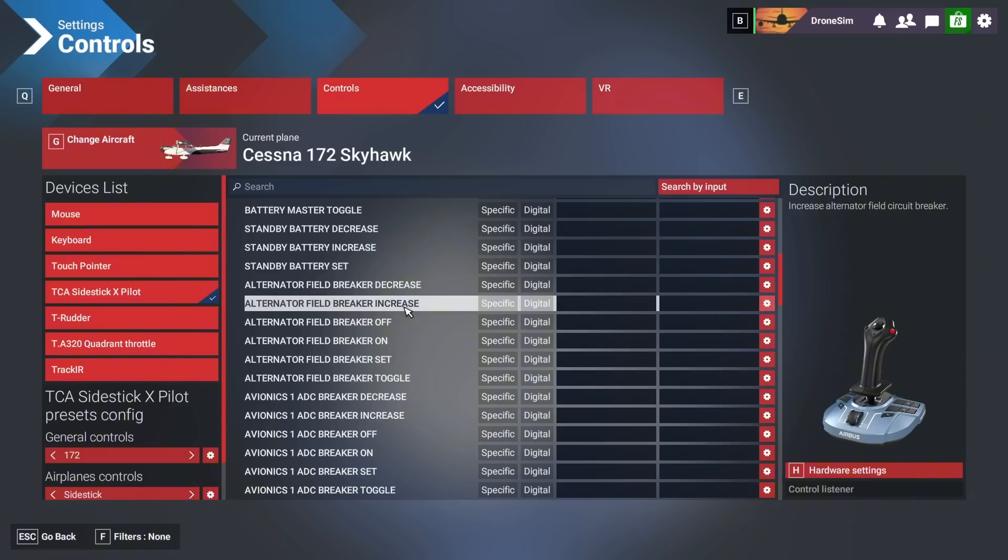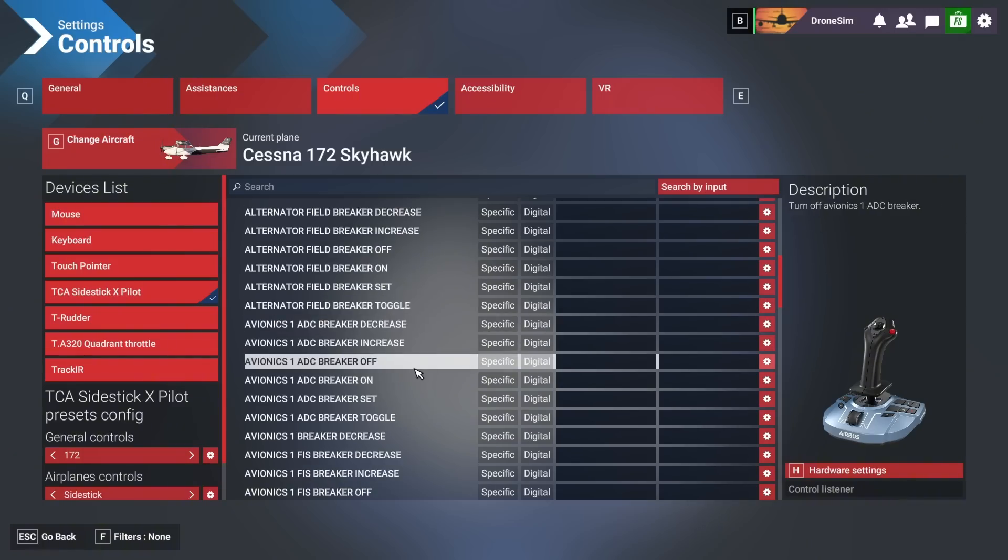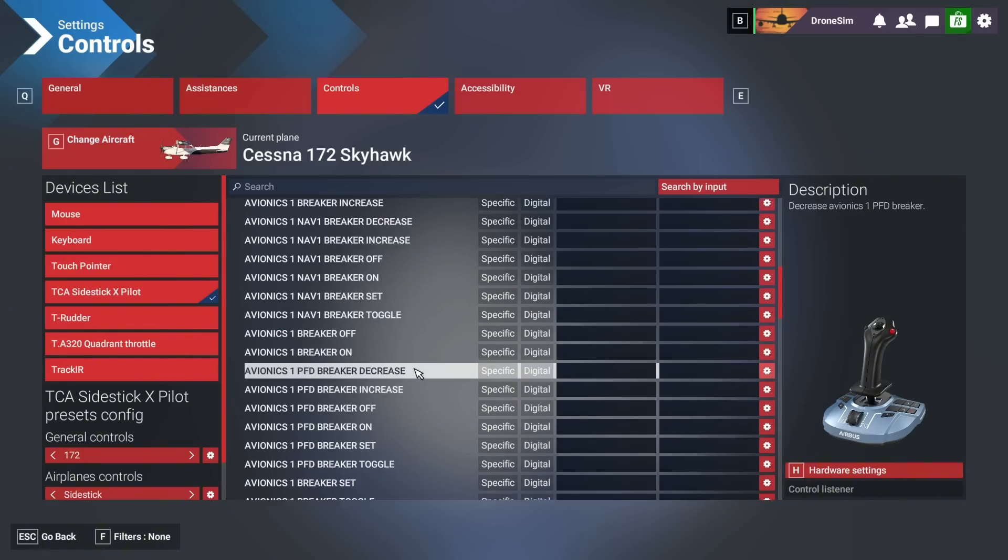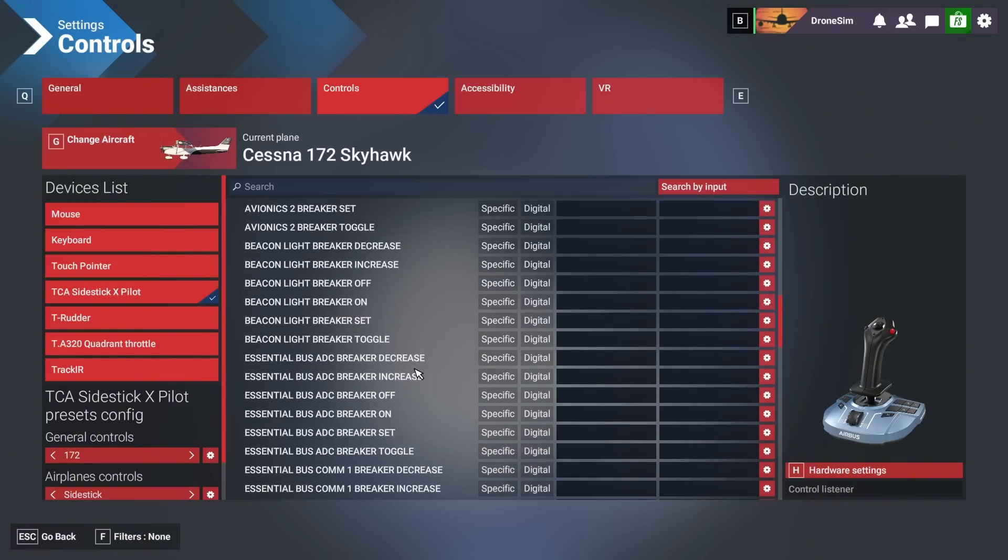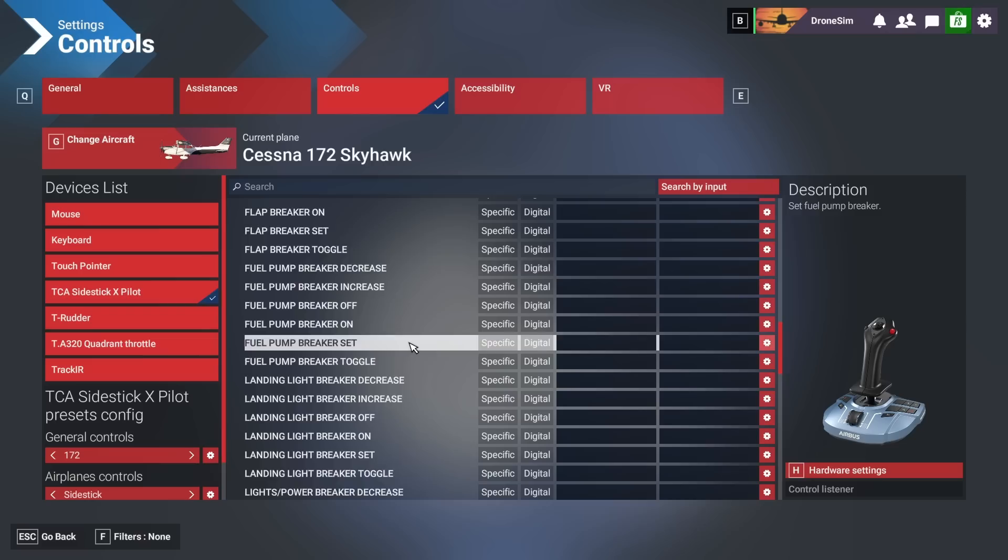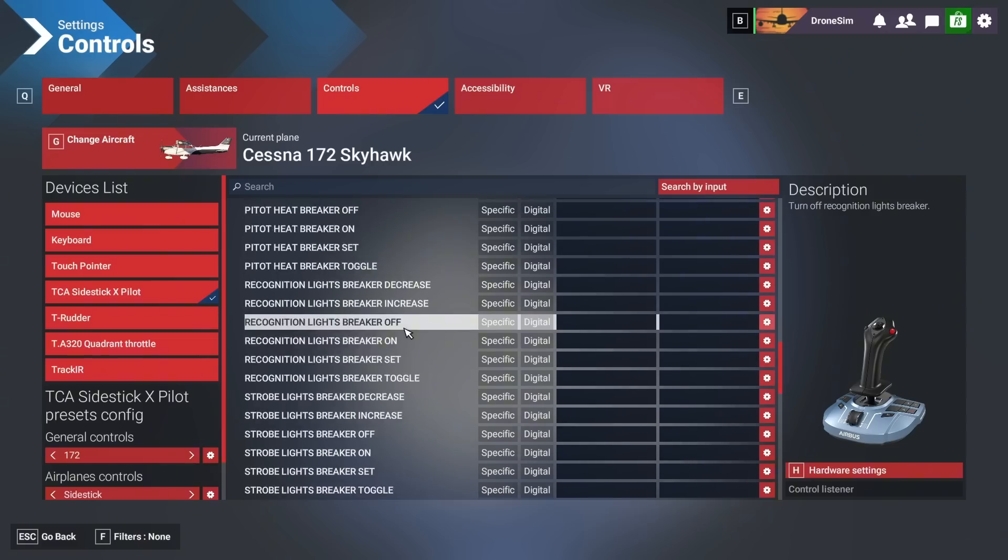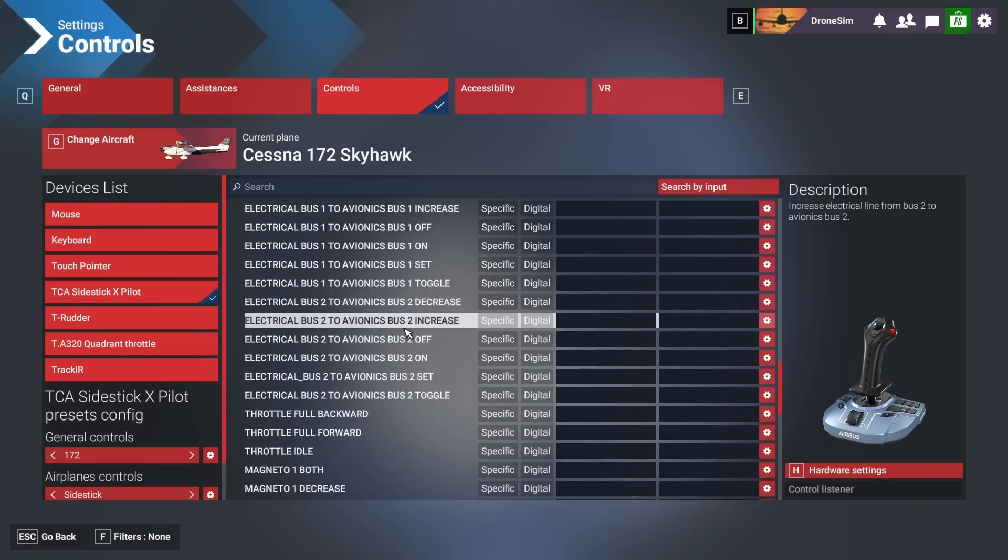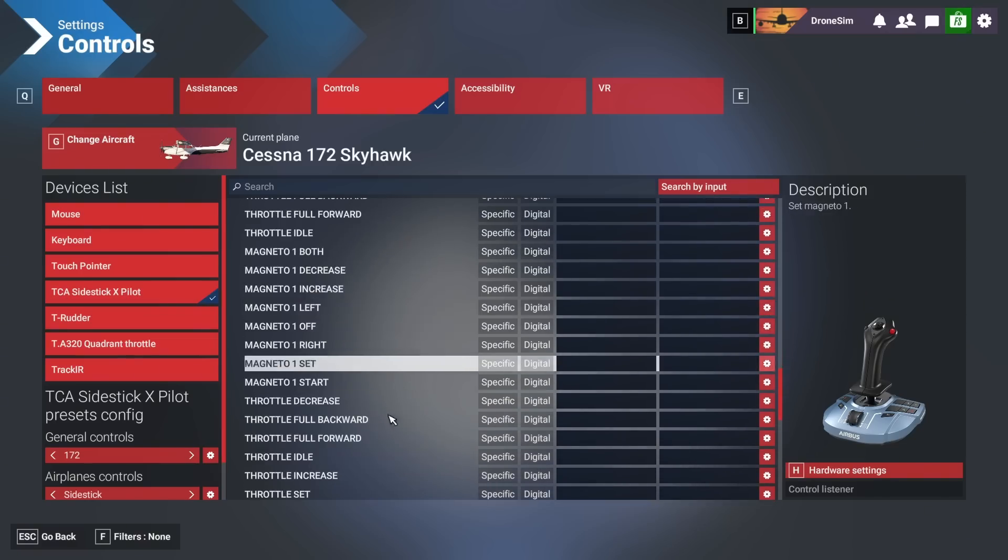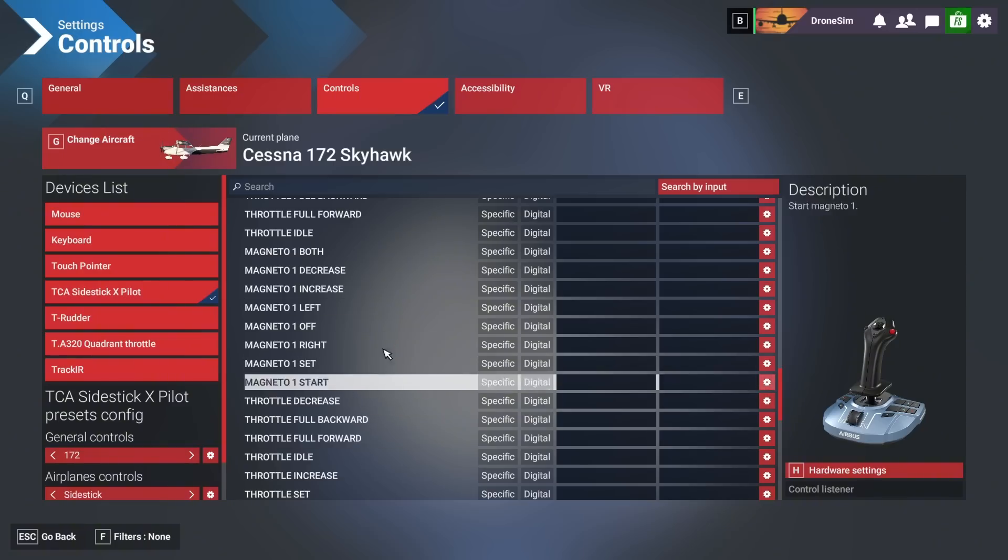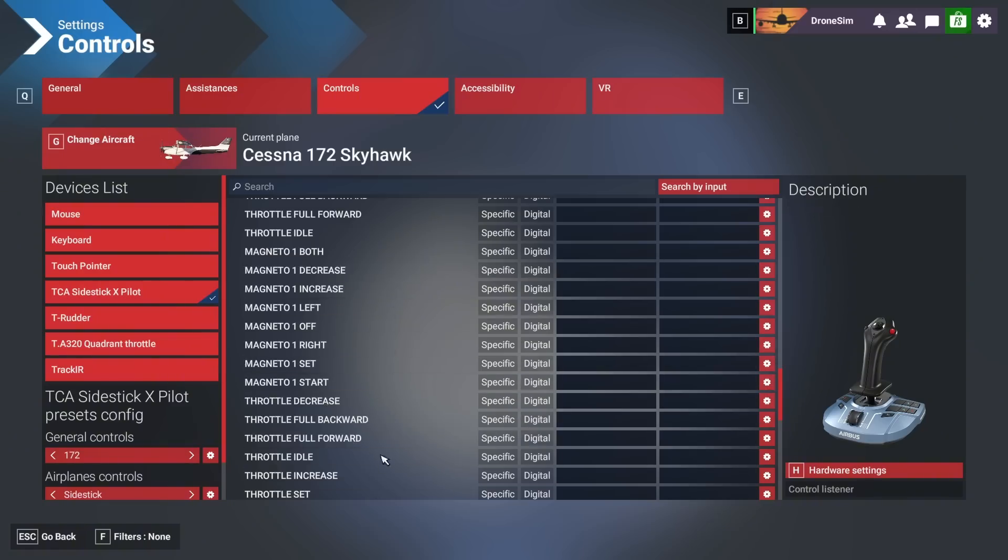I don't even know if this Cessna can do these things in real life. For example I saw one thing like taxi light decrease and taxi light increase. I don't know if that's even a feature in the airplane. Anyway I'm not going to go into too much detail. I found specific controls which were unfortunately not hardware and sensitivity settings. Anyway this is it for this chapter. Let's go to the next one.